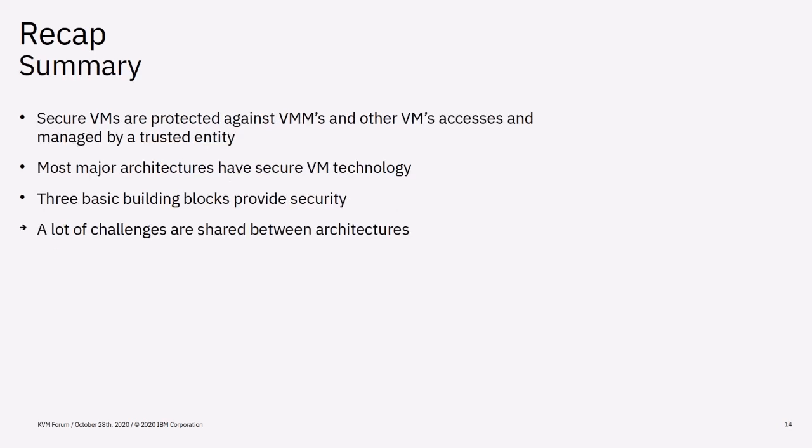So, as a summary to the recap, secure VMs are protected against VMs and other VMs accesses and managed by a trusted entity. Most major architectures have secure VM technology and there are three basic building blocks that provide security. That means a lot of the challenges are shared between the architectures.